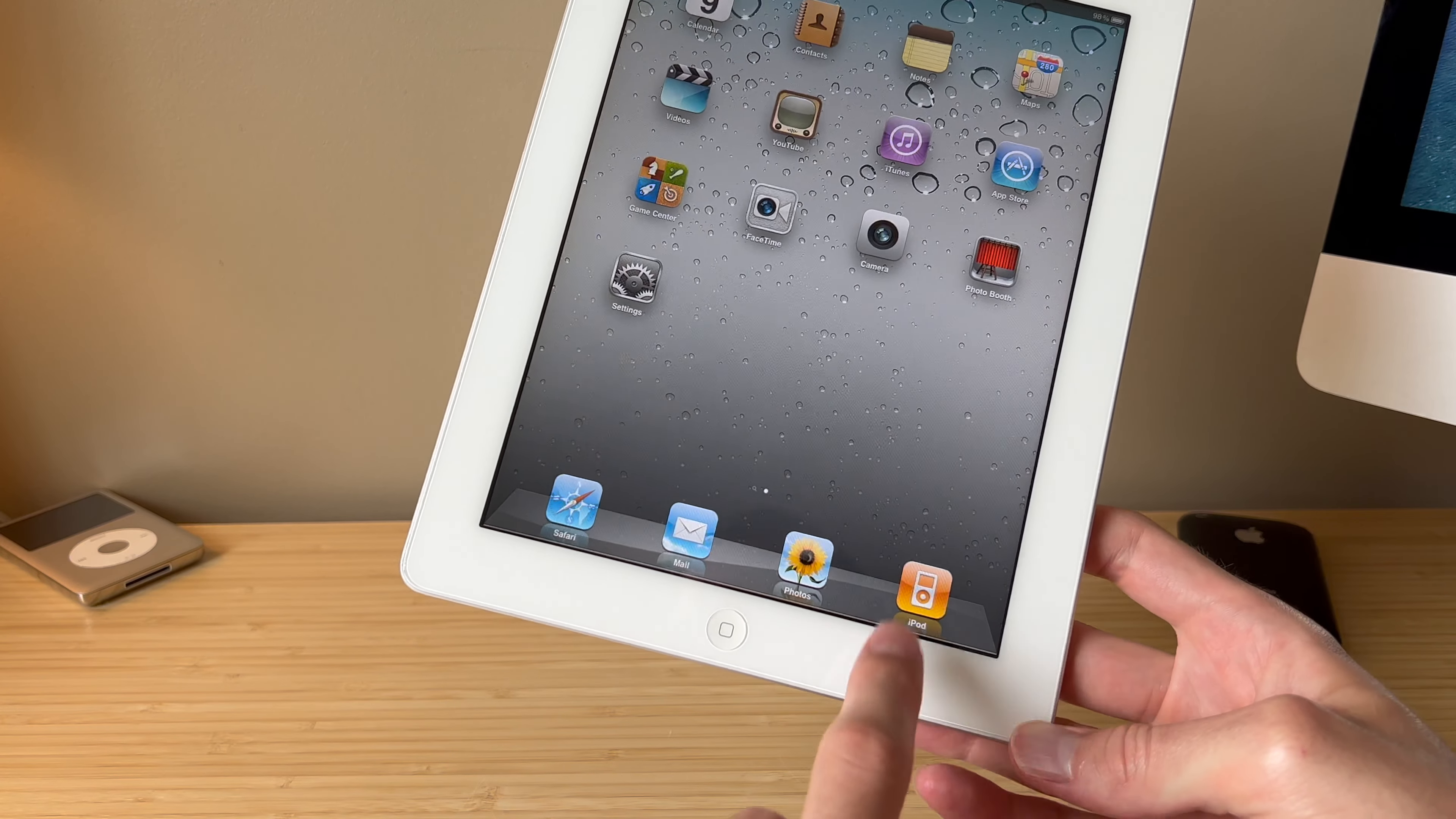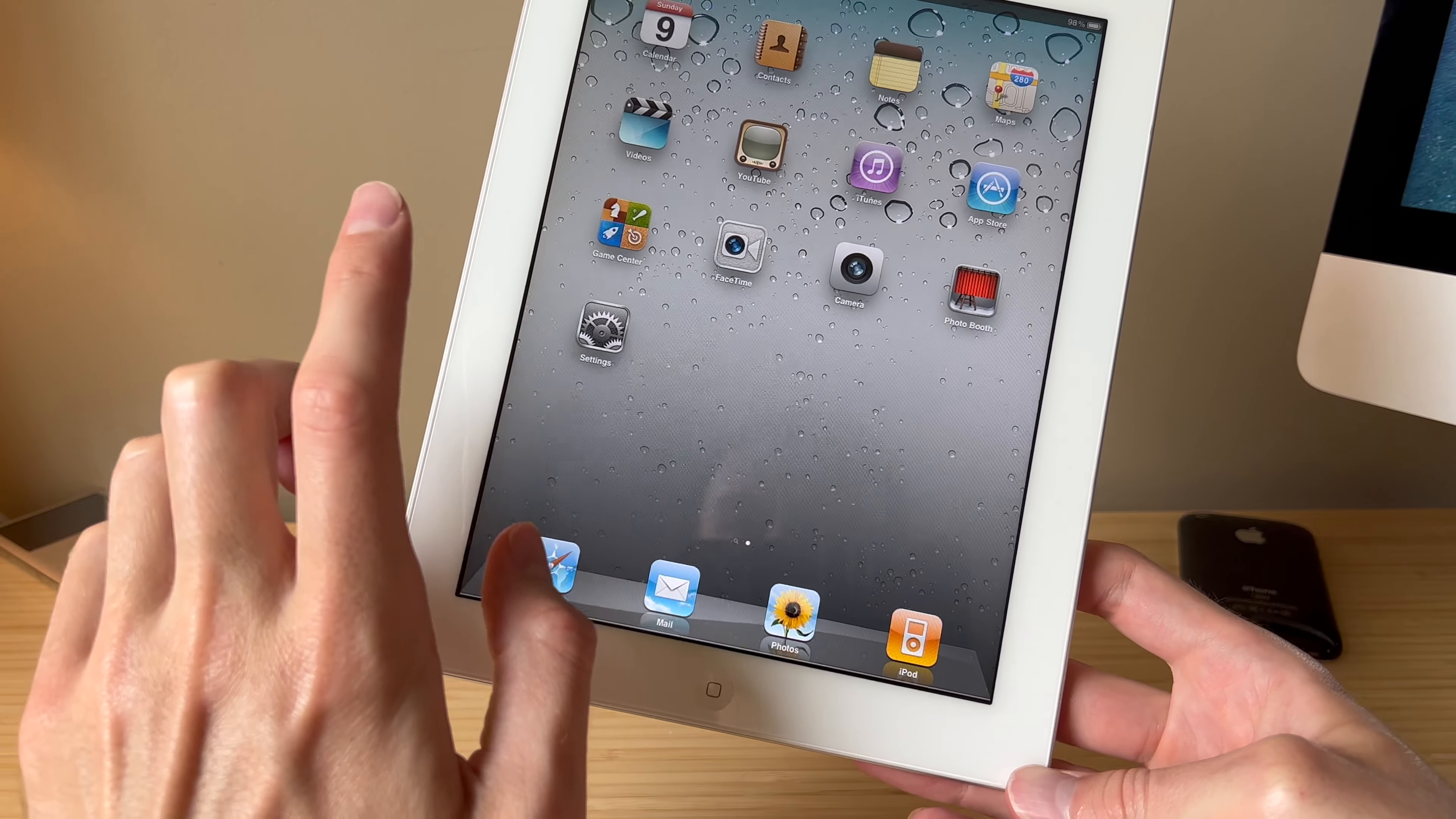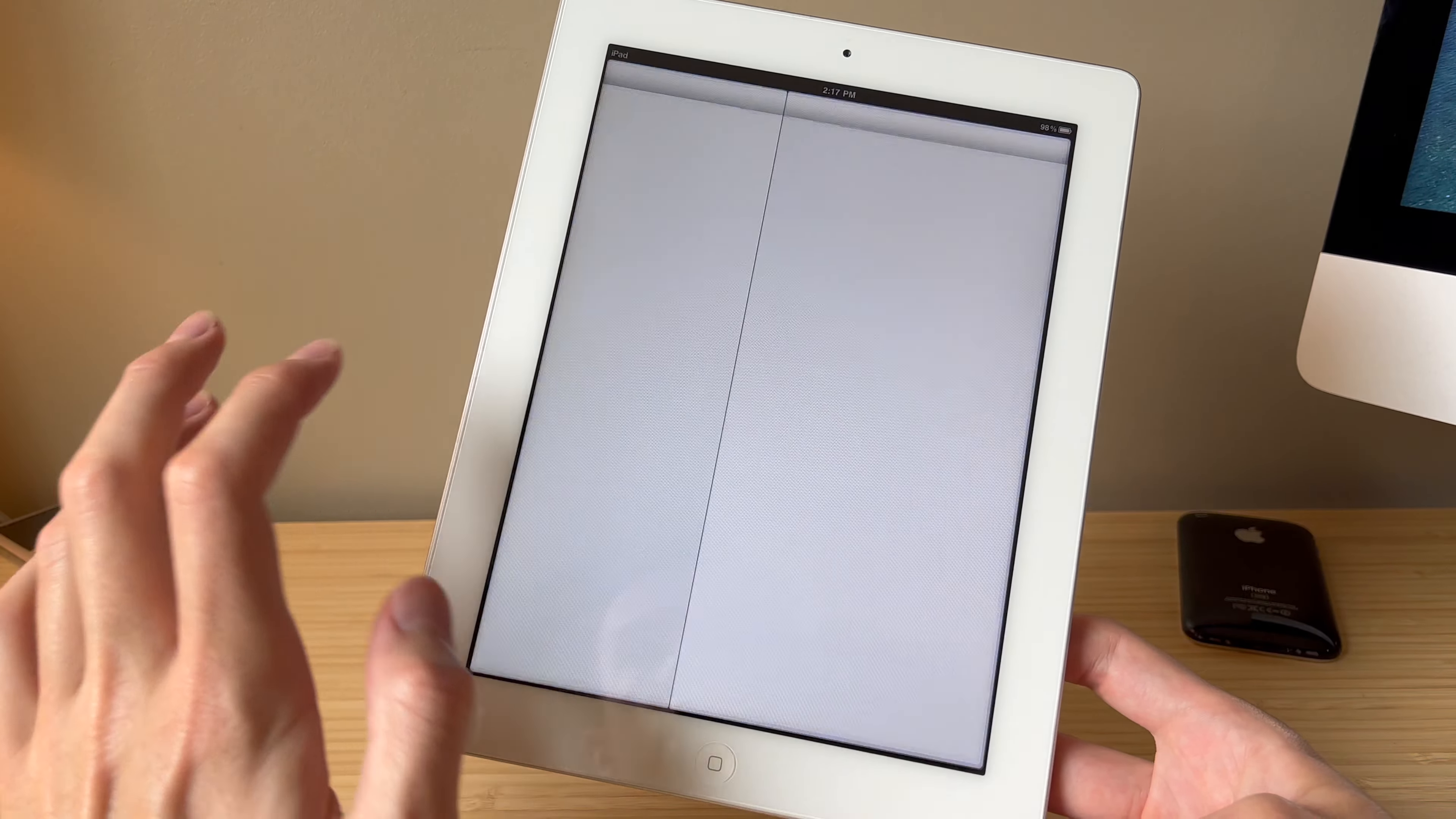You can tell because it has the iPod for music instead of music. And there's no messages on here, which was introduced in iOS 5. Let's look at what version we have specifically. 4.3.5.